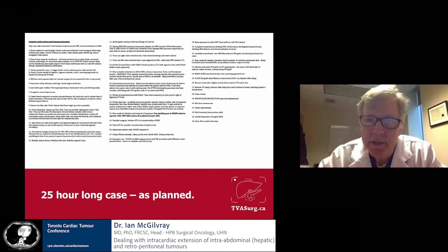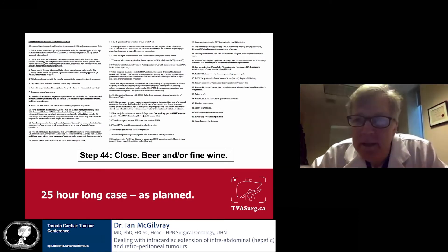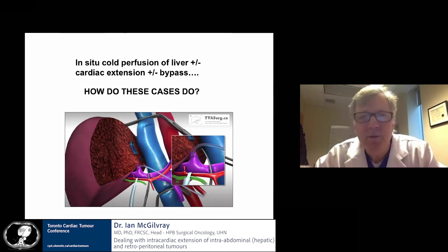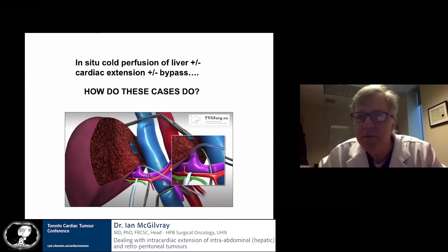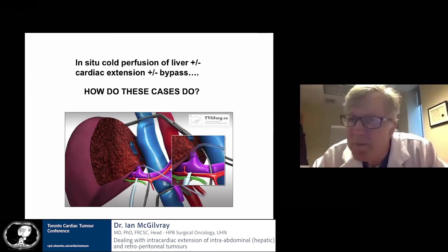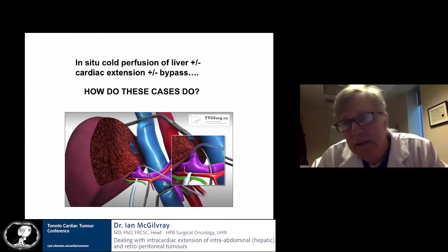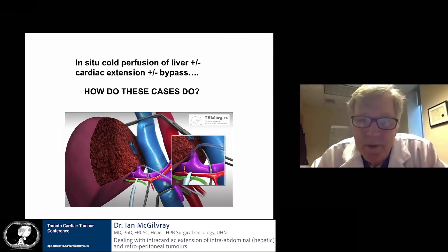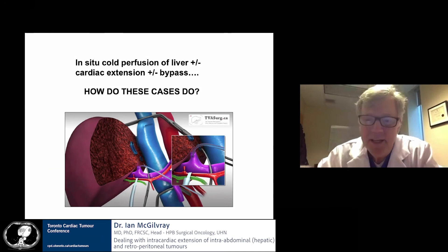How do these cases actually do? How do people with in-situ cold perfusion of the liver and/or cardiac extension and/or bypass actually fare? These are big cases and there aren't that many done around the world — even when you pull everyone together, you're looking at maybe 200 to 300 cases. If you want to become an expert in something, this is not a bad area to focus on, because you only have to do a handful of cases and read about them — there just aren't that many done.